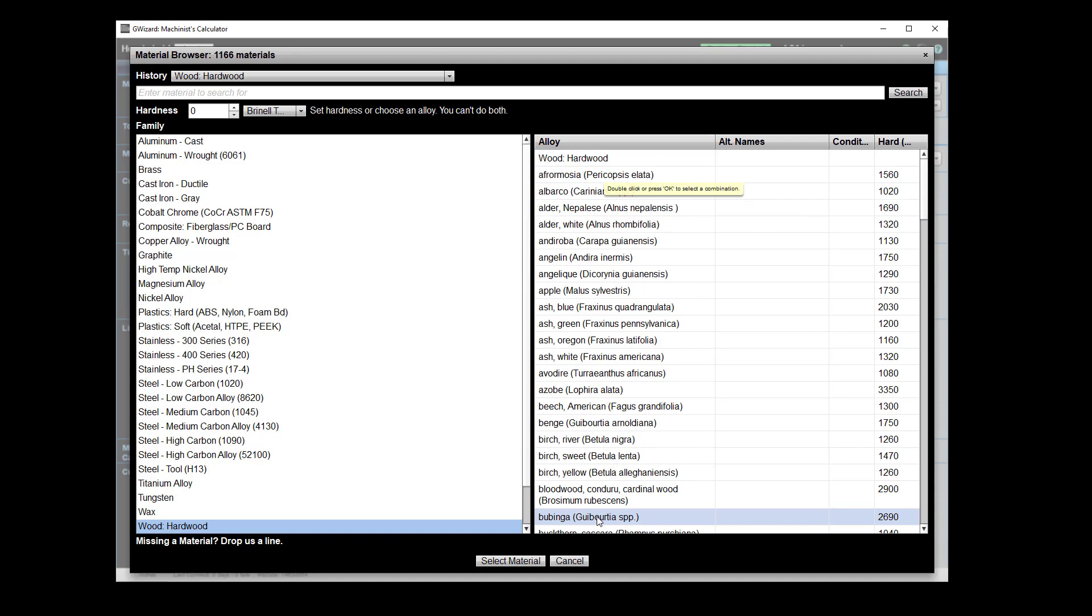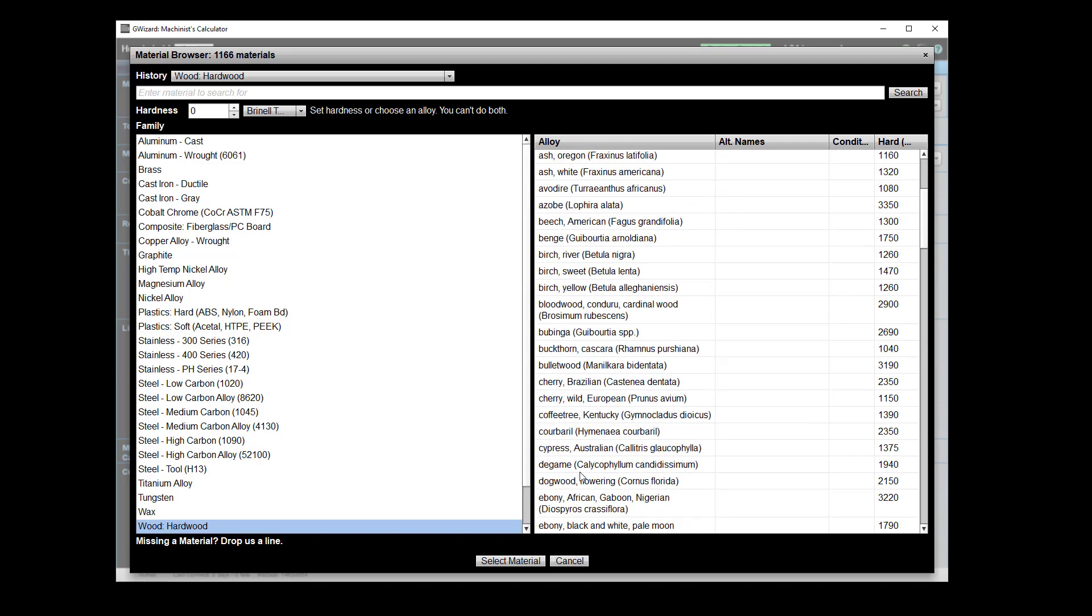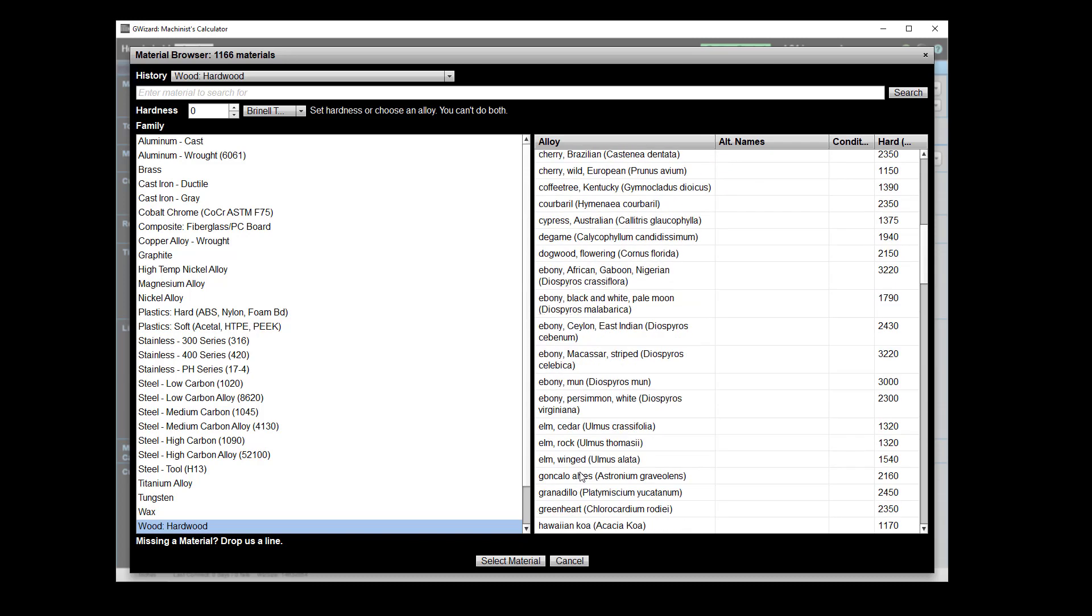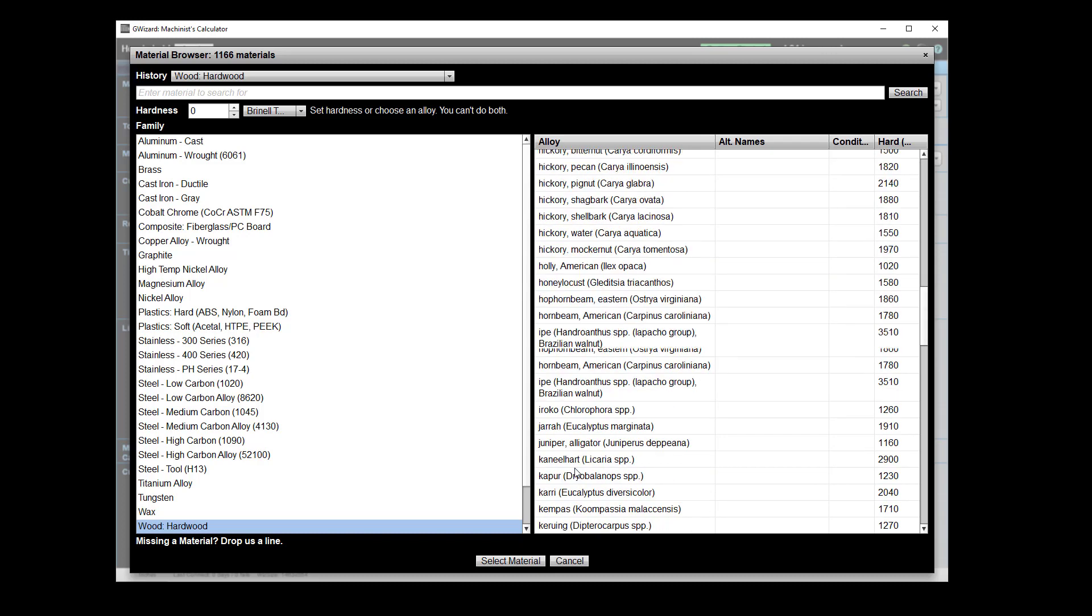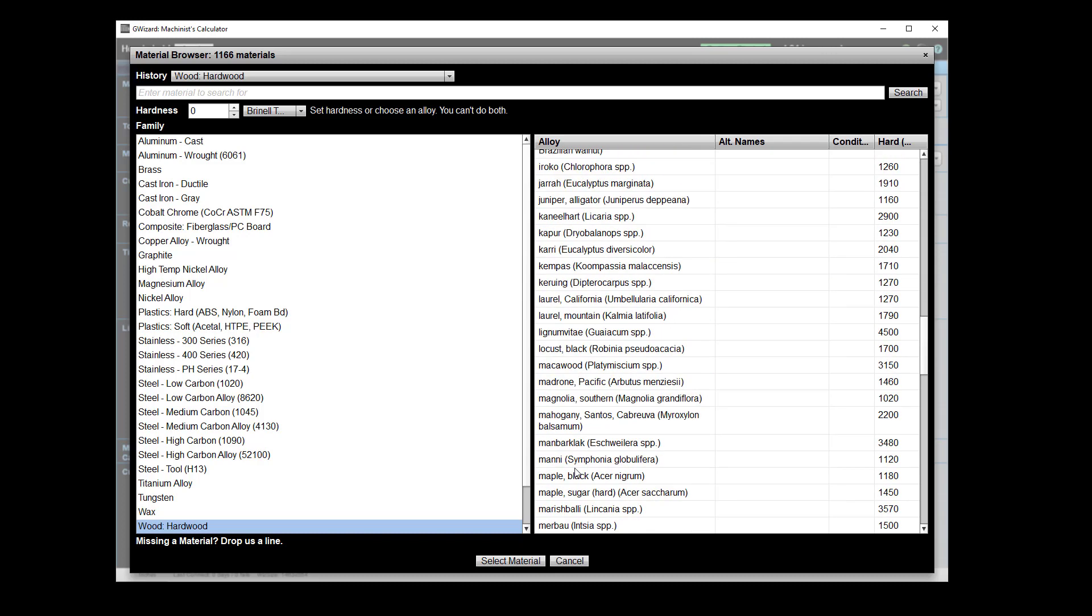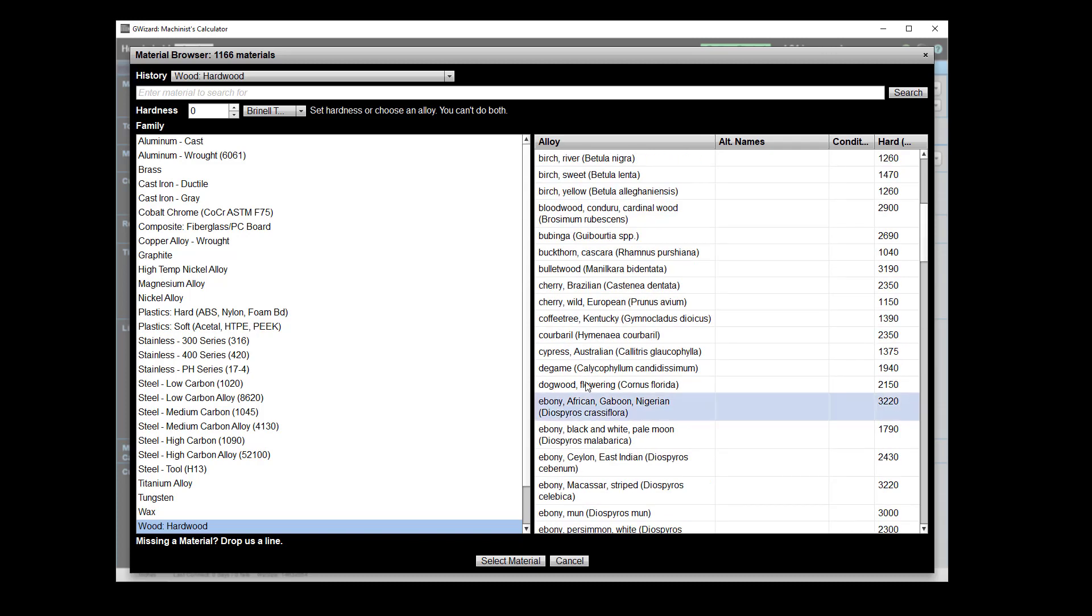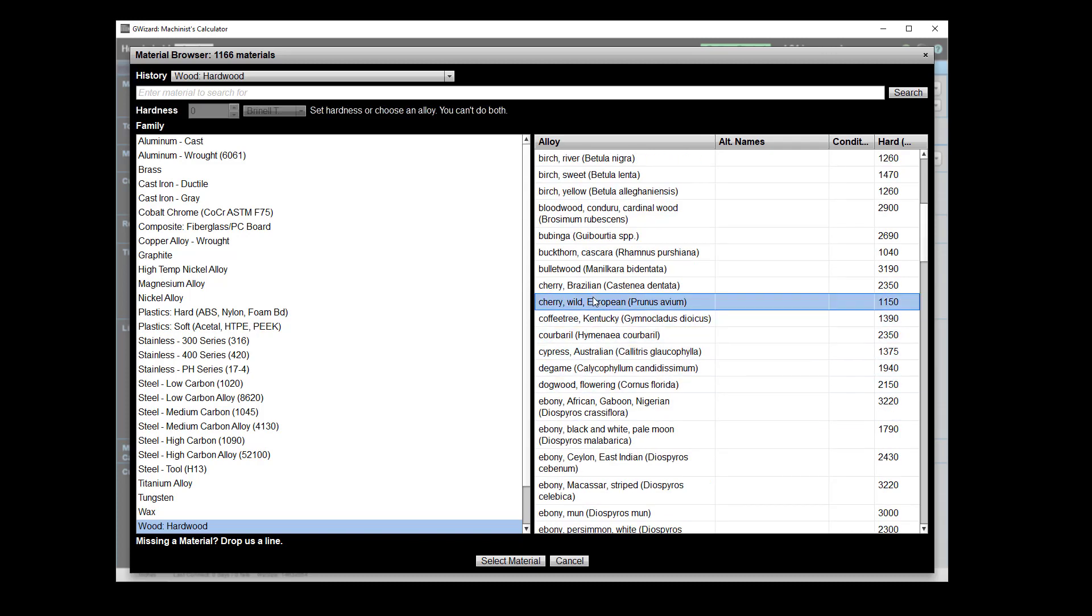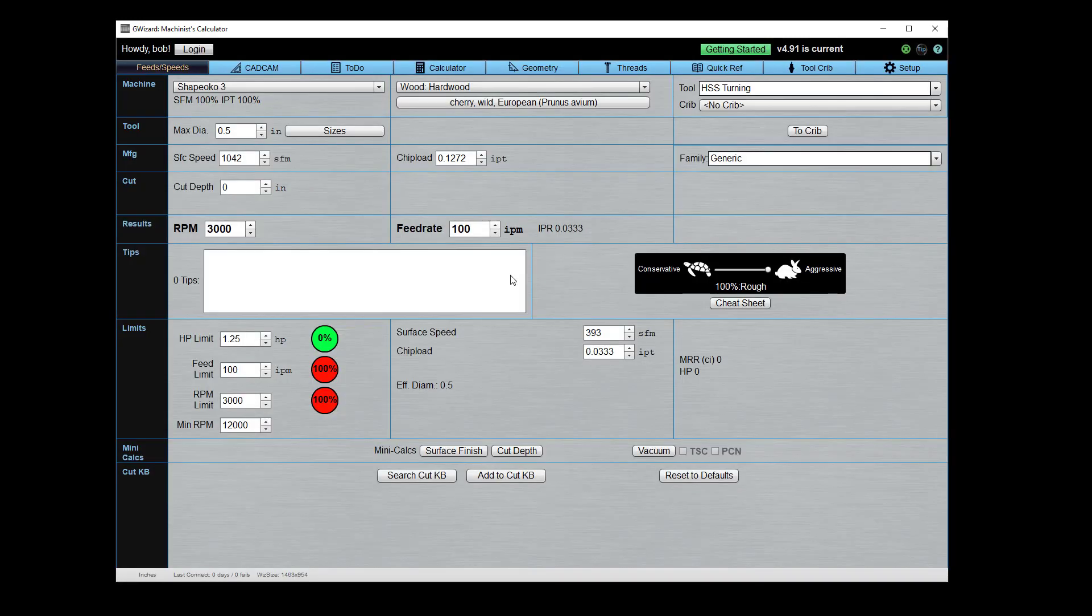So for example on the hardwoods, we've literally got hundreds of different species of wood here. I mean, I've got three different types of birch, you know, elm, hickory, you name it, it's on here. And so you can kind of go from there with the different type of wood that you want to do. I'll just dial up some cherry wood there.